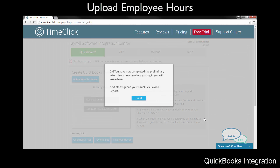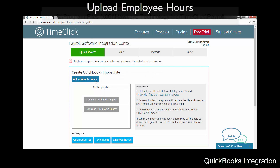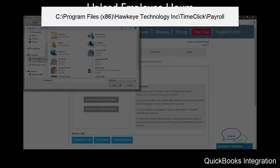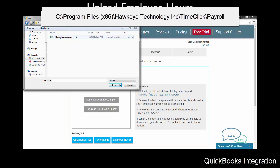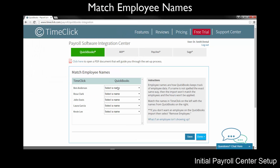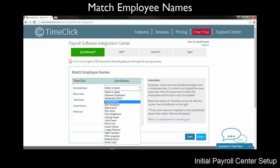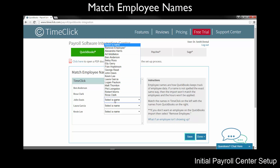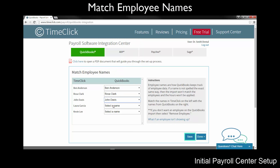Now you will need to upload the TimeClick report for the pay period you would like to import into QuickBooks. Click the Upload TimeClick report button. Browse to the Payroll Exports folder and upload the tcPayrollIntegrationImport.CSV file. The default location is found in this directory. After uploading the TimeClick report, you will be directed to match the employee names from TimeClick with the employee names in QuickBooks. You will need to match each name. If you do not want to include an employee, select Remove Employee. When you are finished, click Save and then Done. After doing this once, you will not be required to do it again unless you add new employees or change an employee's name in QuickBooks.